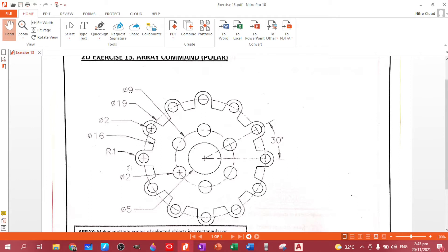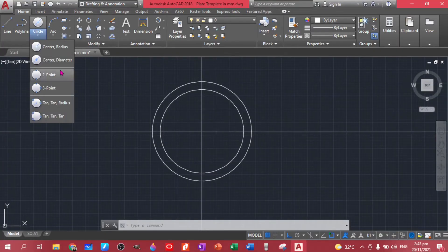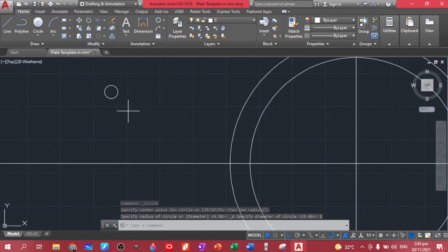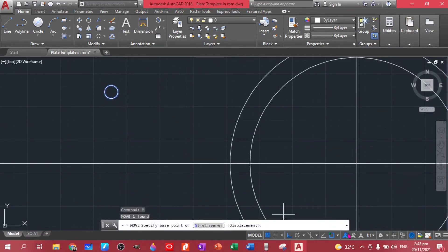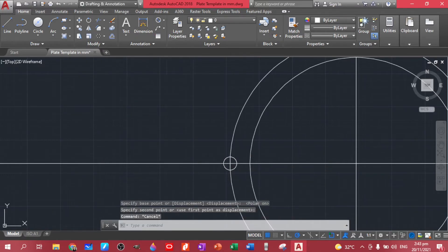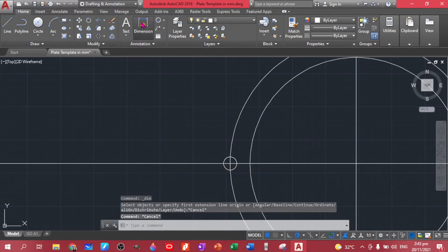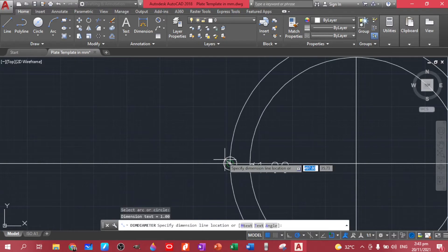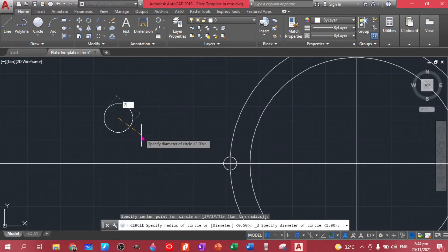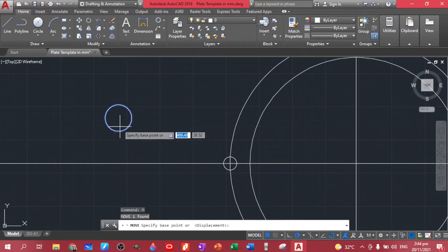Now the first thing we have to do is to create this figure. There's an error by the way — the inside diameter for this one is actually one while this one is two. So let's draw that one. Let's create a circle with a diameter of one, place it here. Make sure that the diameter is one — yes, that's correct. Now let's create two, enter. Same thing, let's move this one here.